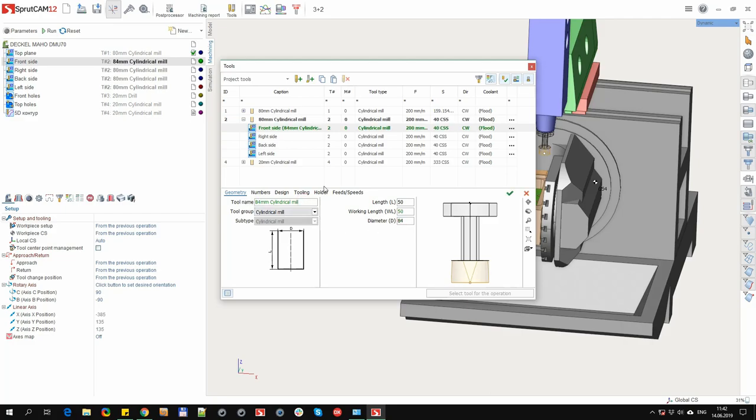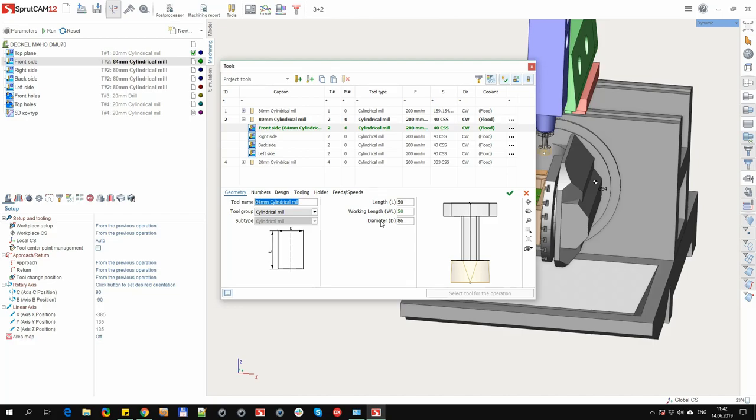This behavior can be corrected. If a value is entered here, then the value itself appears black, and when we change the diameter value, the tool name does not change. To return to the default value, you need to select everything and press the delete button on the keyboard.